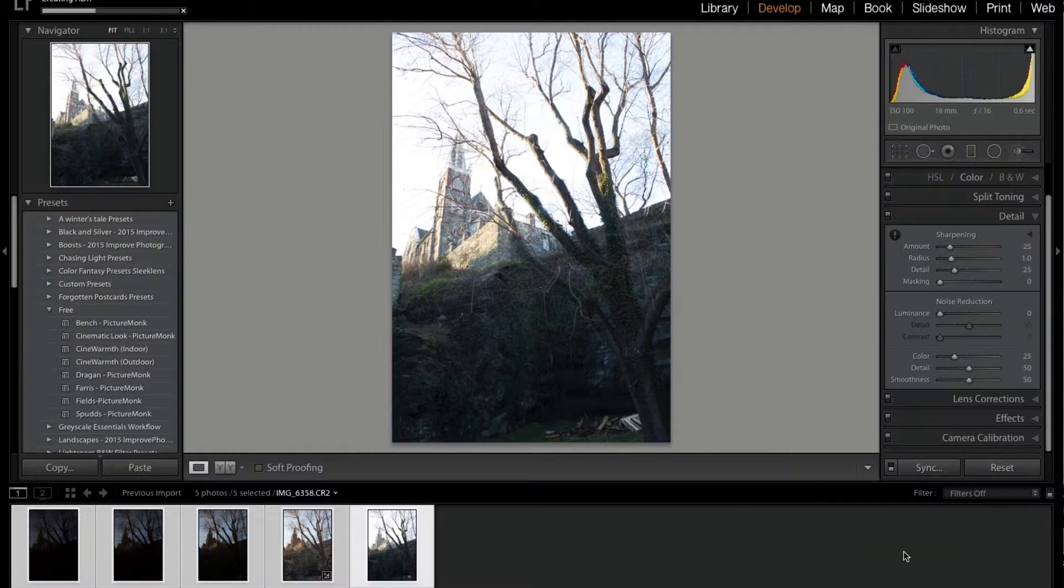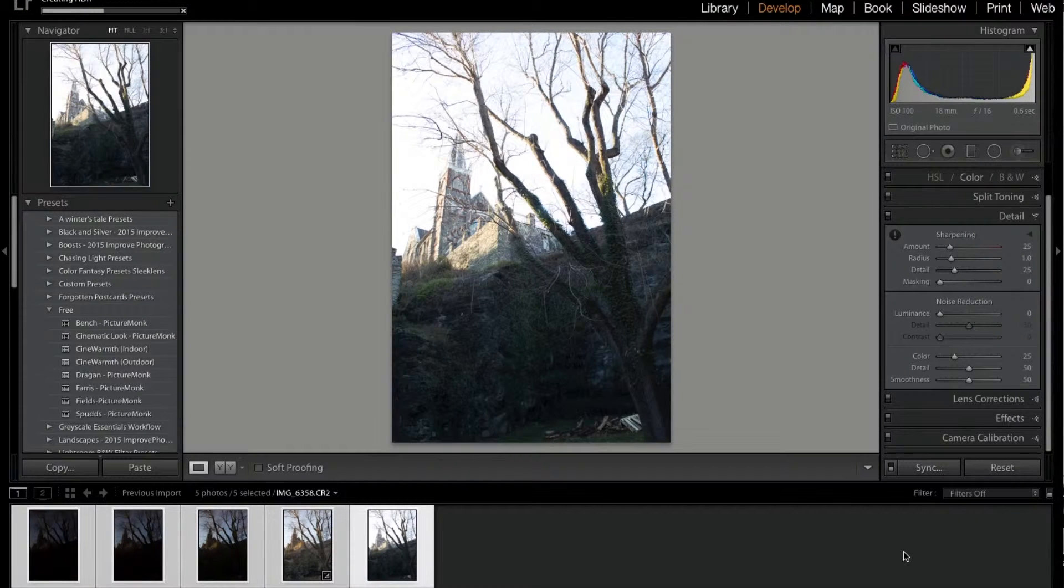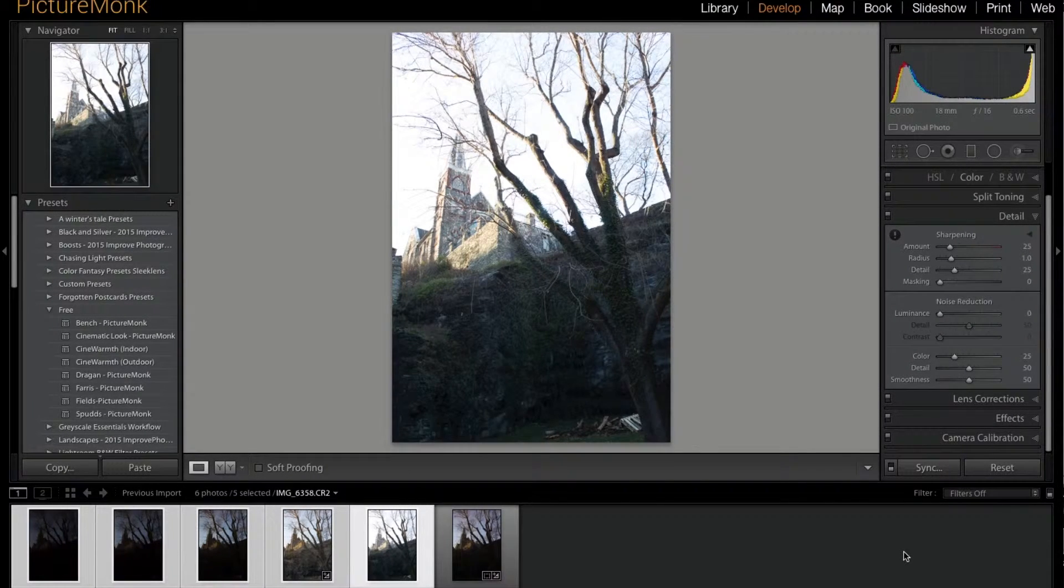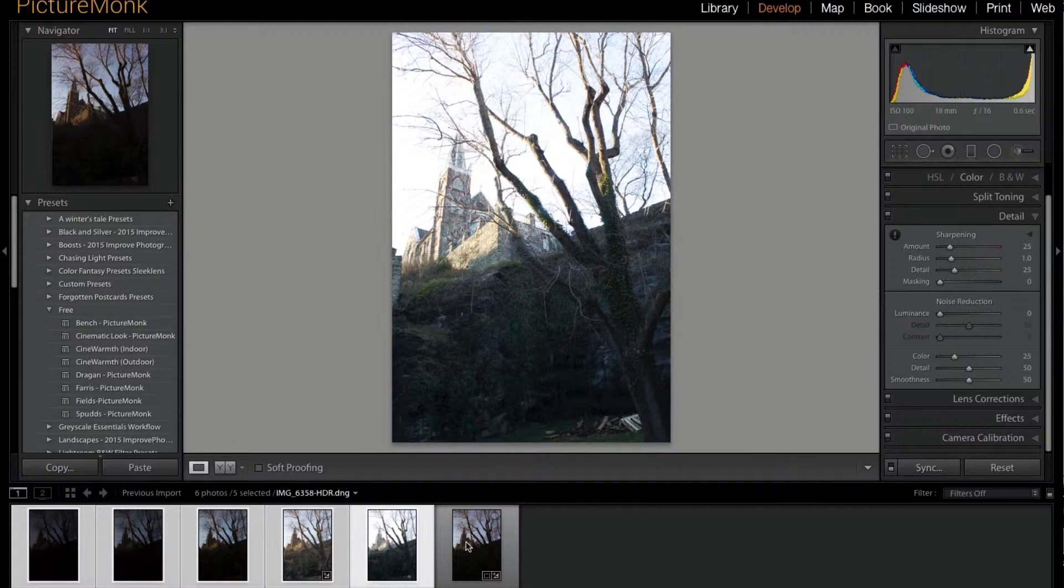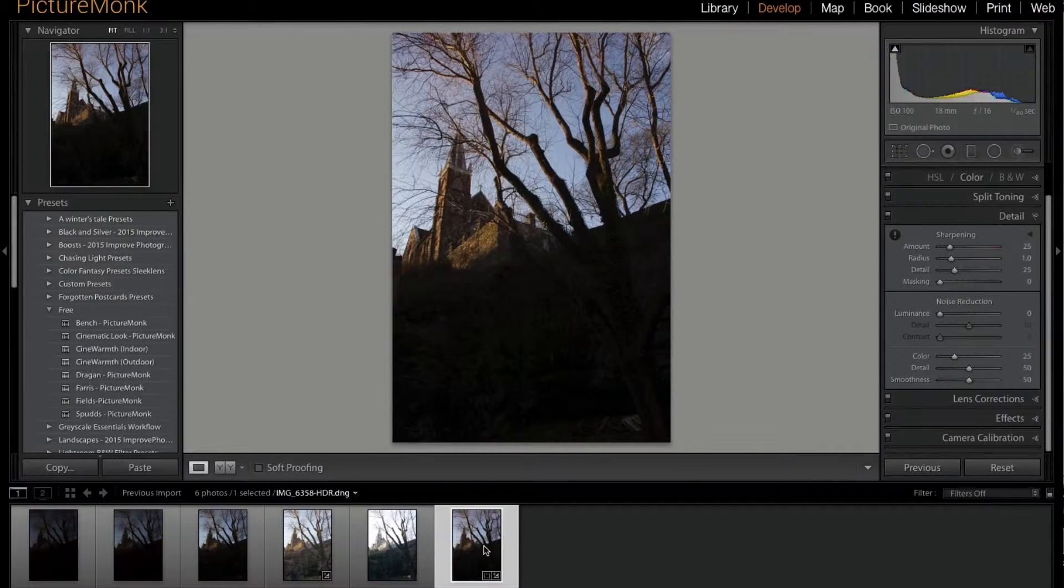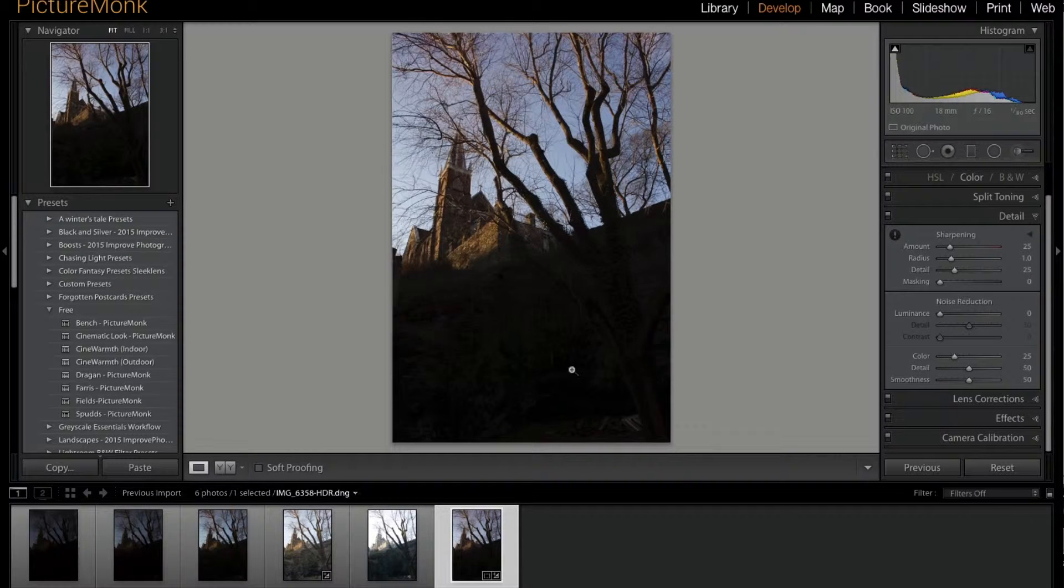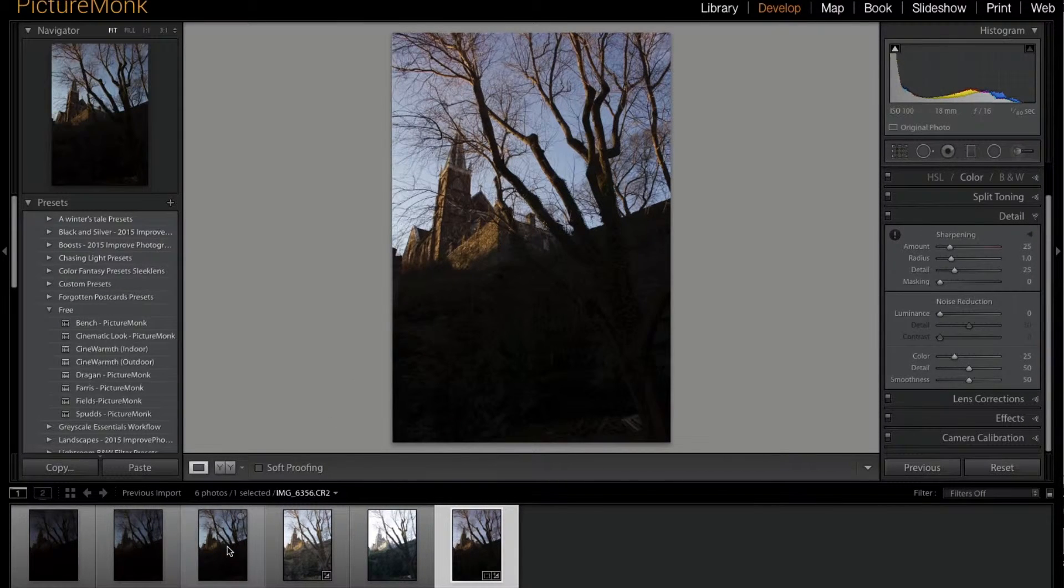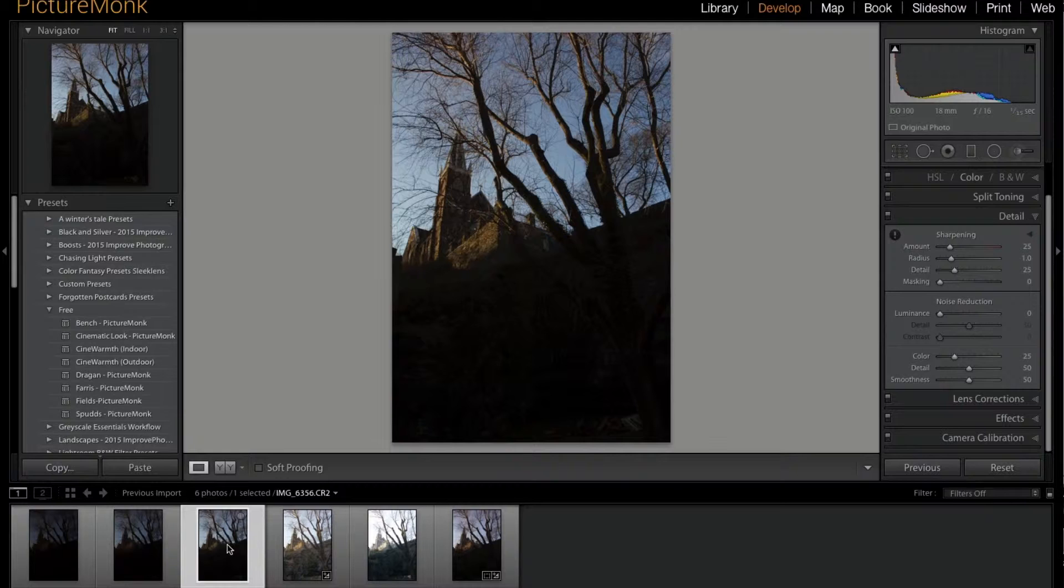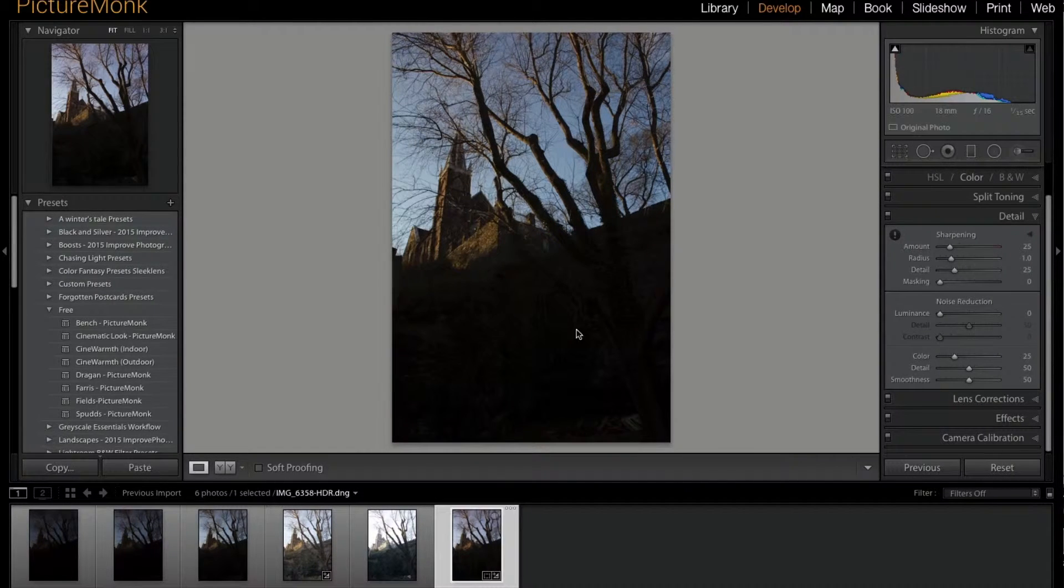All right, so down here we have the HDR image. You can tell because it has HDR in the name. It looks exactly the same as probably this image—the most similar one. As you can tell, this whole area is completely in the dark, in the shadows.